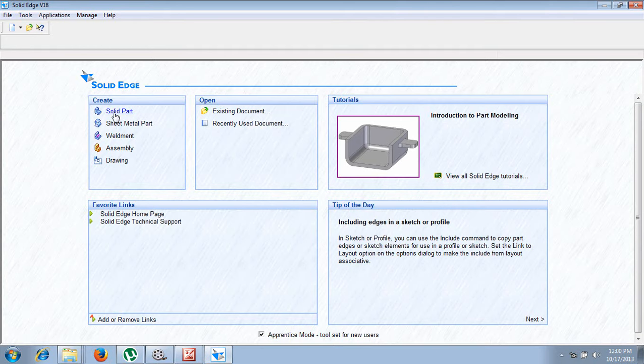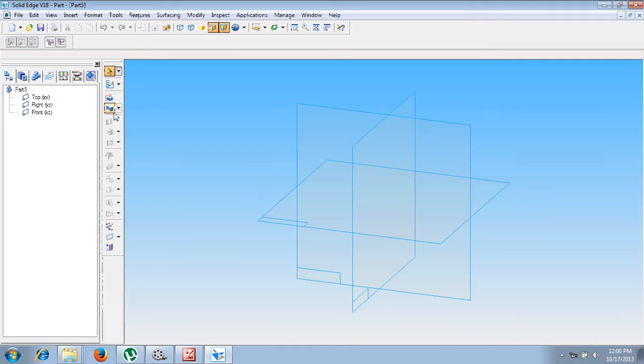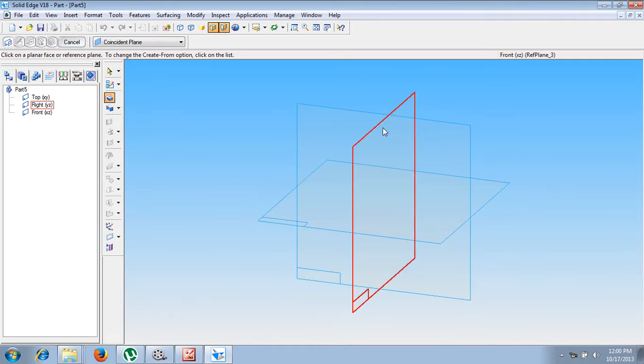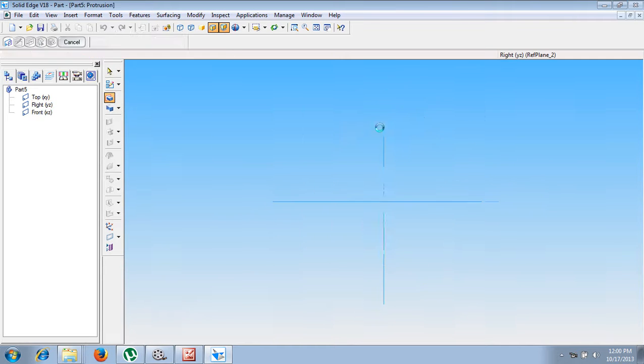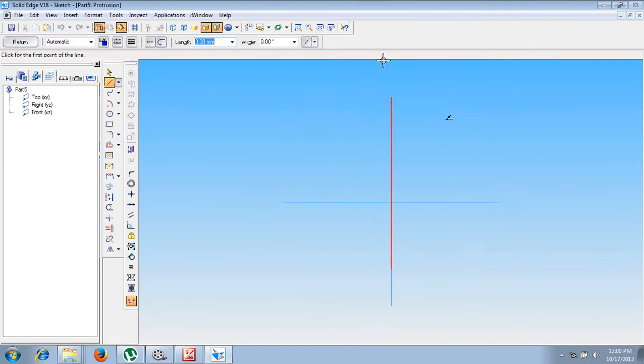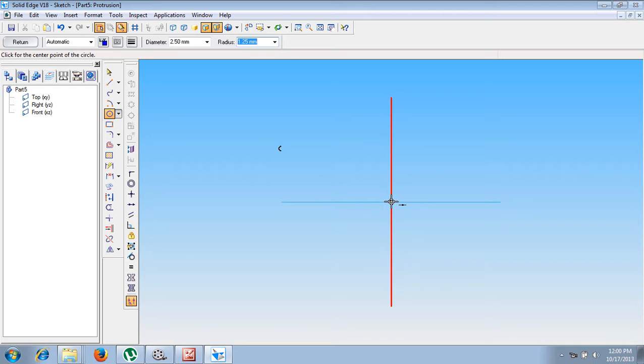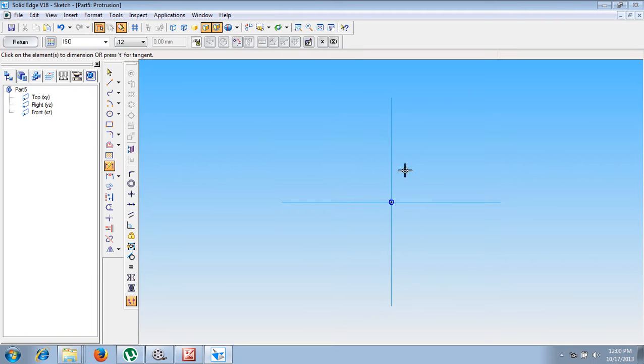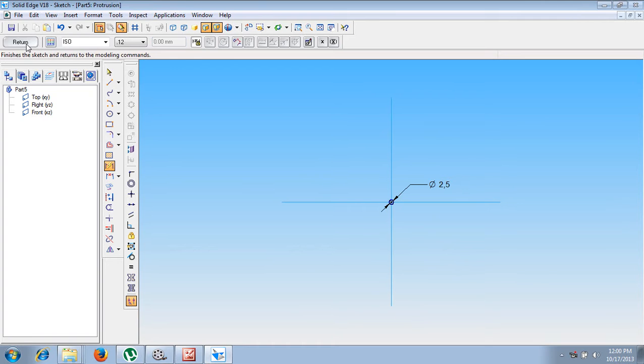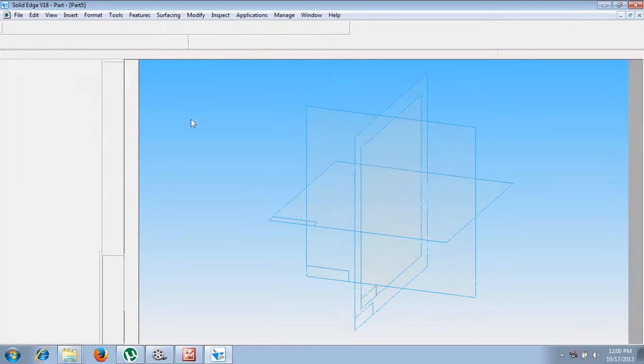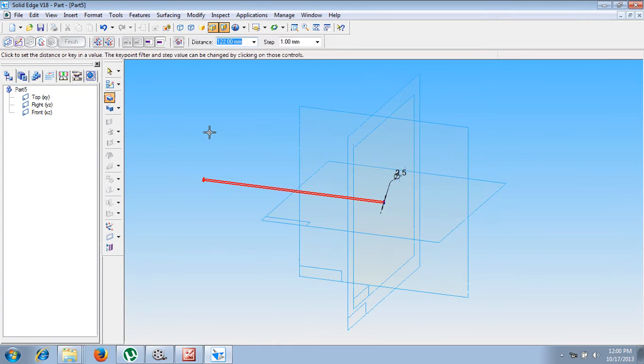Now let me show you how to construct the same using the solid part protrusion command. Let me select front or top, whatever the plane which I require. Then using the diameter as 2.5 millimeter, let me place a circle at the center properly. Now this dimension is given as 2.5 millimeter. Now let me say return.